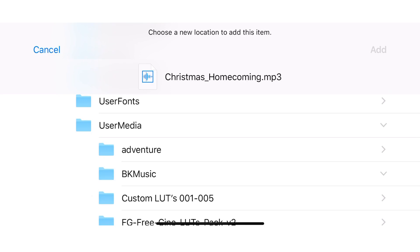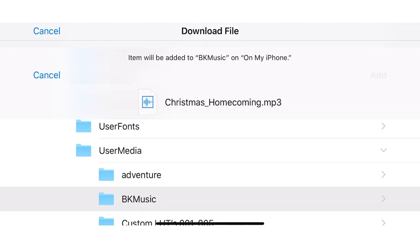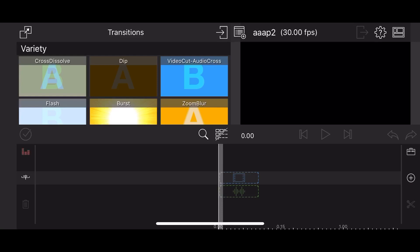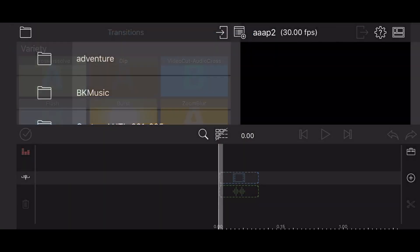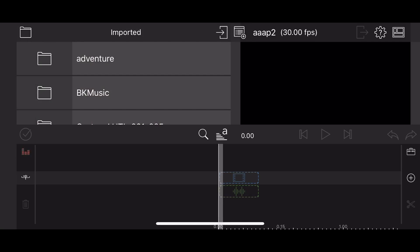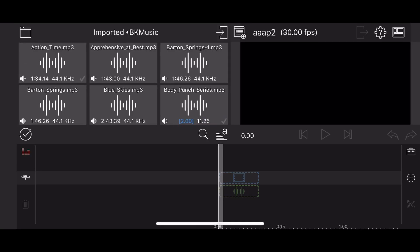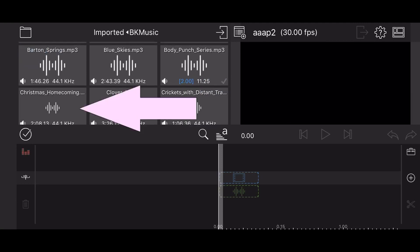The mp3 file of the song will be downloaded to the selected folder. Now you can go to LumaFusion, select the imported source, then select the folder where your music is stored. As I mentioned earlier, in this case it's BK music, and the Christmas Homecoming file is already there ready for you to use.